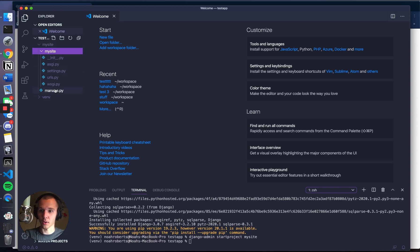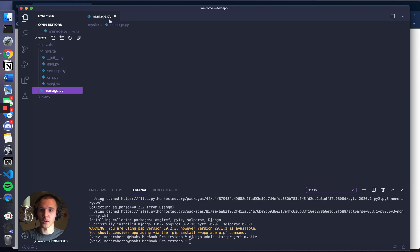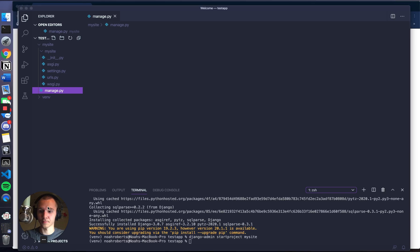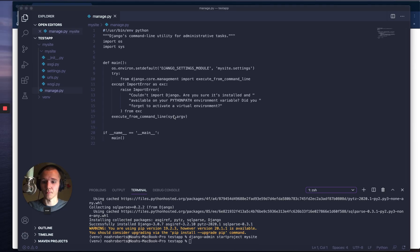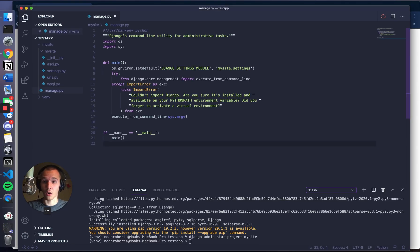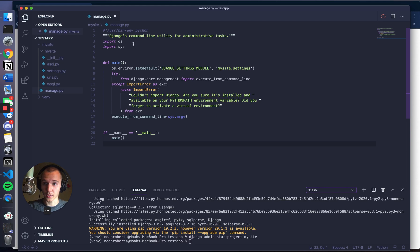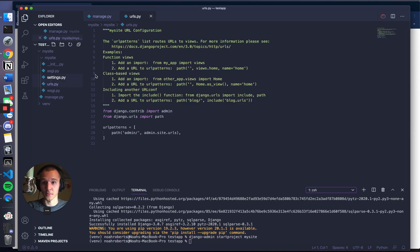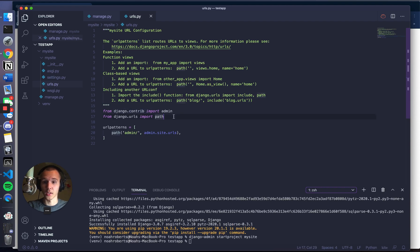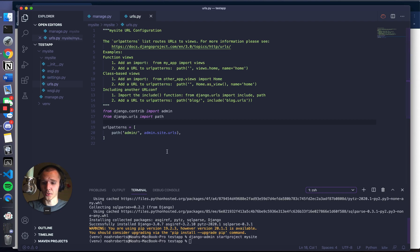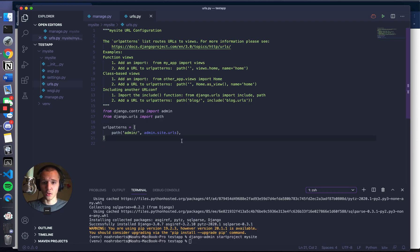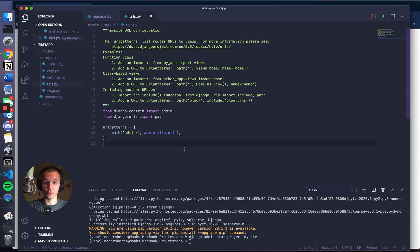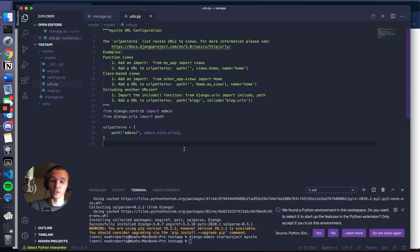One of the big problems I was having before was when I would open a Python file, all the Django specific things - like from Django, all that stuff - you need to have Django installed to do that. So that wasn't working for me. And then also the Python interpreter, which should be down here, was not working correctly. But now this will work correctly.